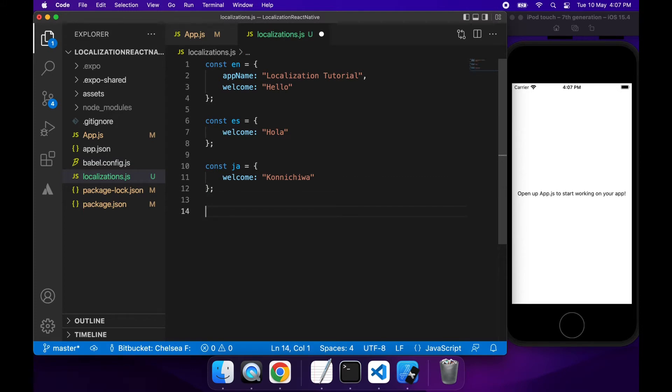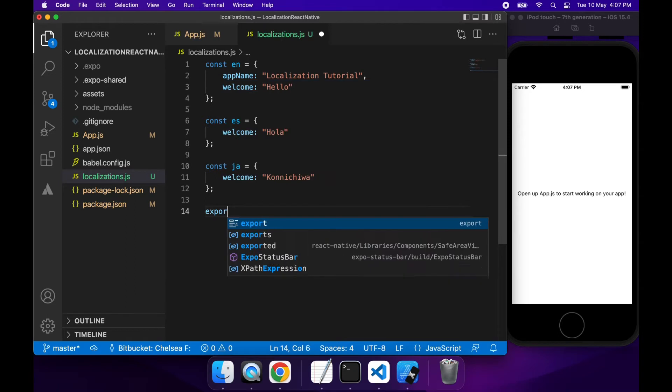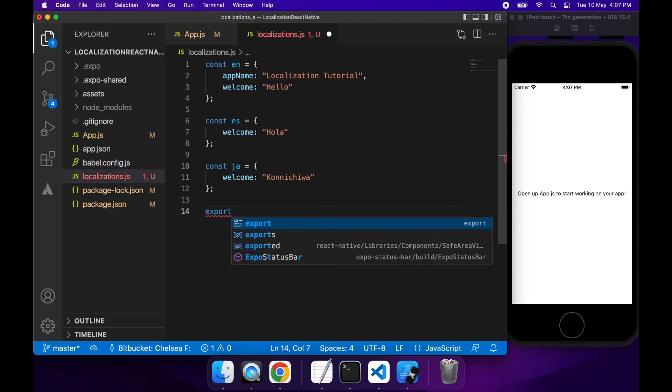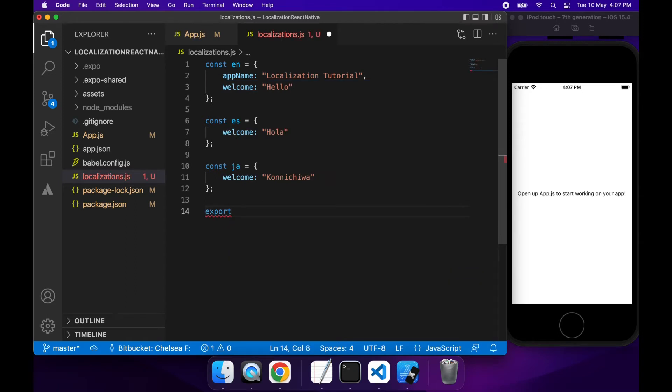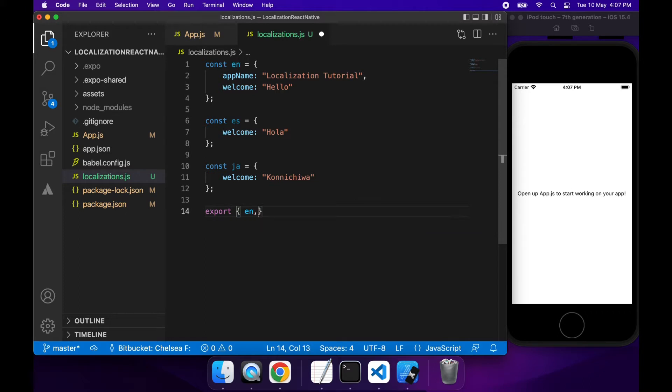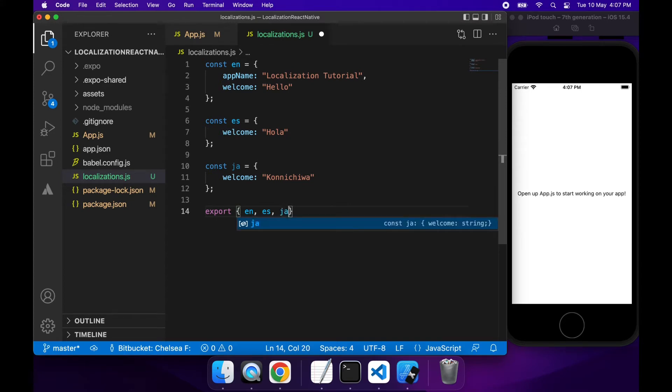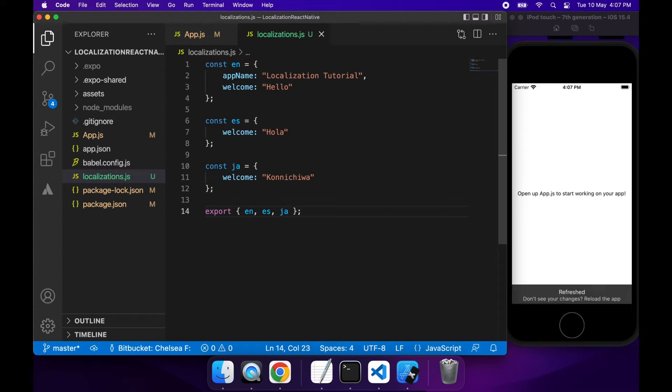So once you've defined all your different translations, you're going to want to export them so that you can use them in your app.js and pass them as translations to the I18n library, which is what we'll be using to help us retrieve our translations for a particular locale.